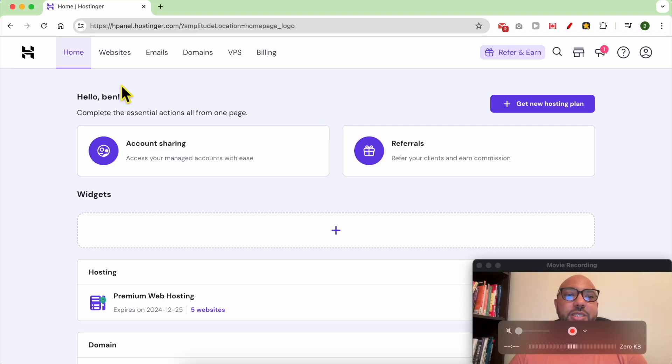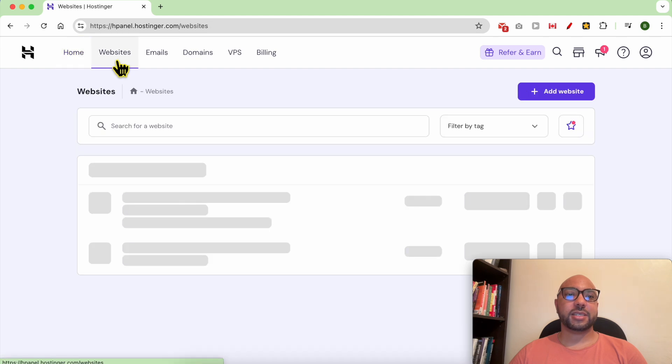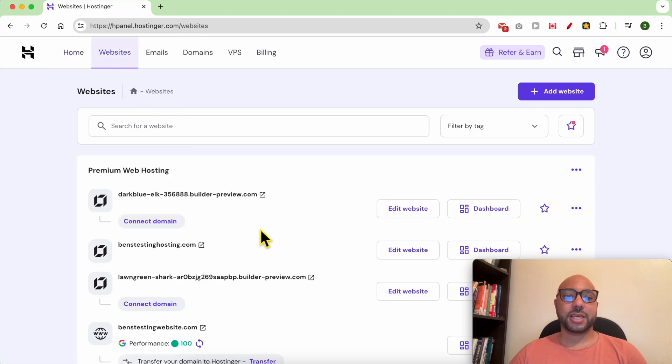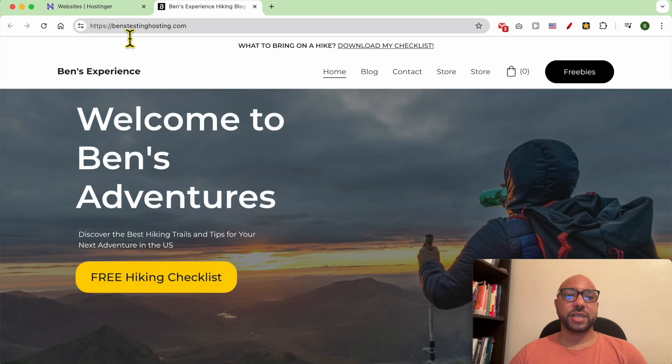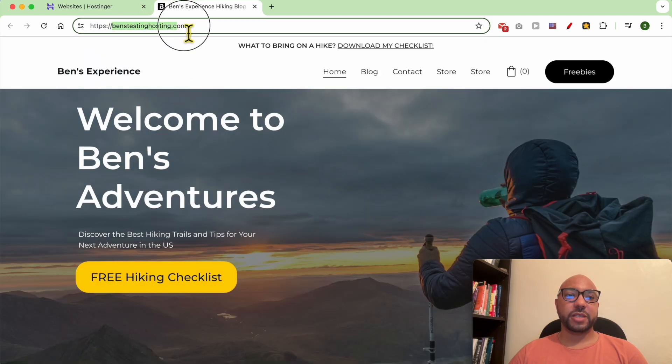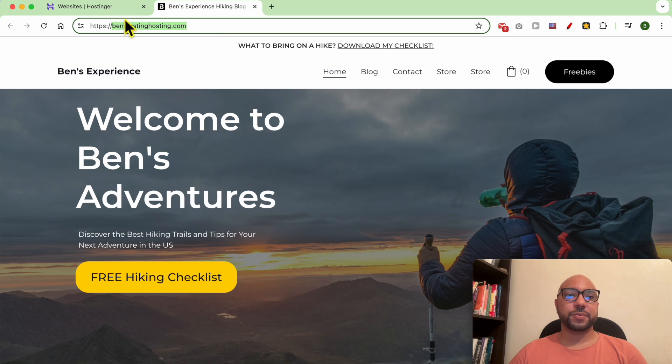I am now inside my Hostinger account. Let's see my websites list. This is the website with the domain I want to move. The domain name is benztestinghosting.com.